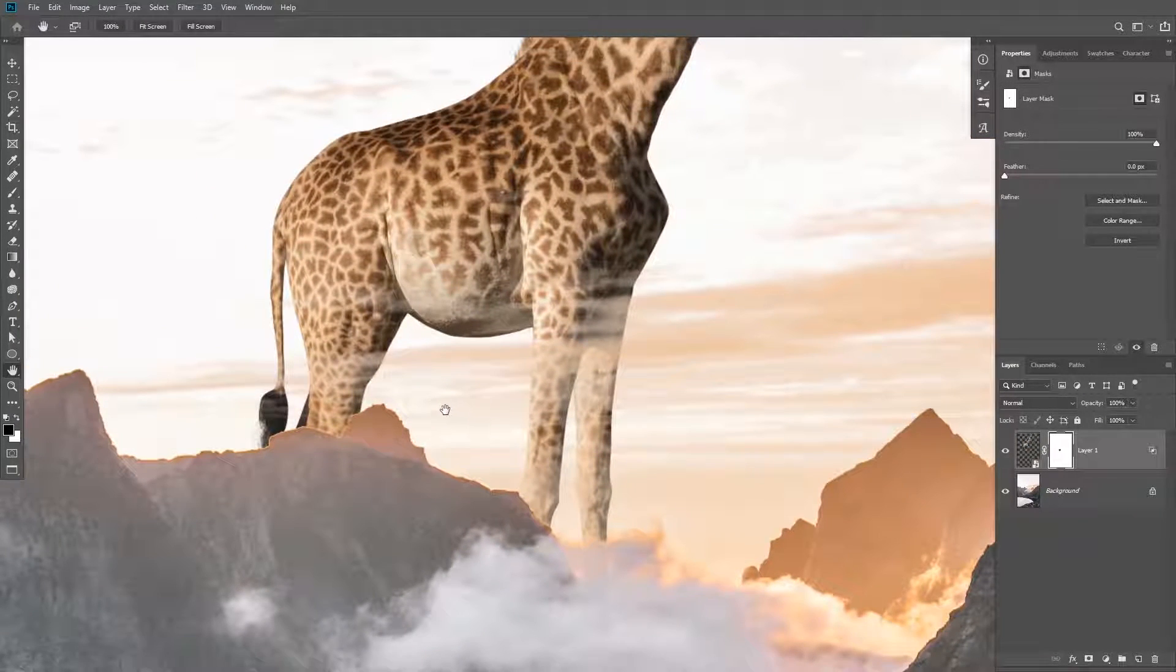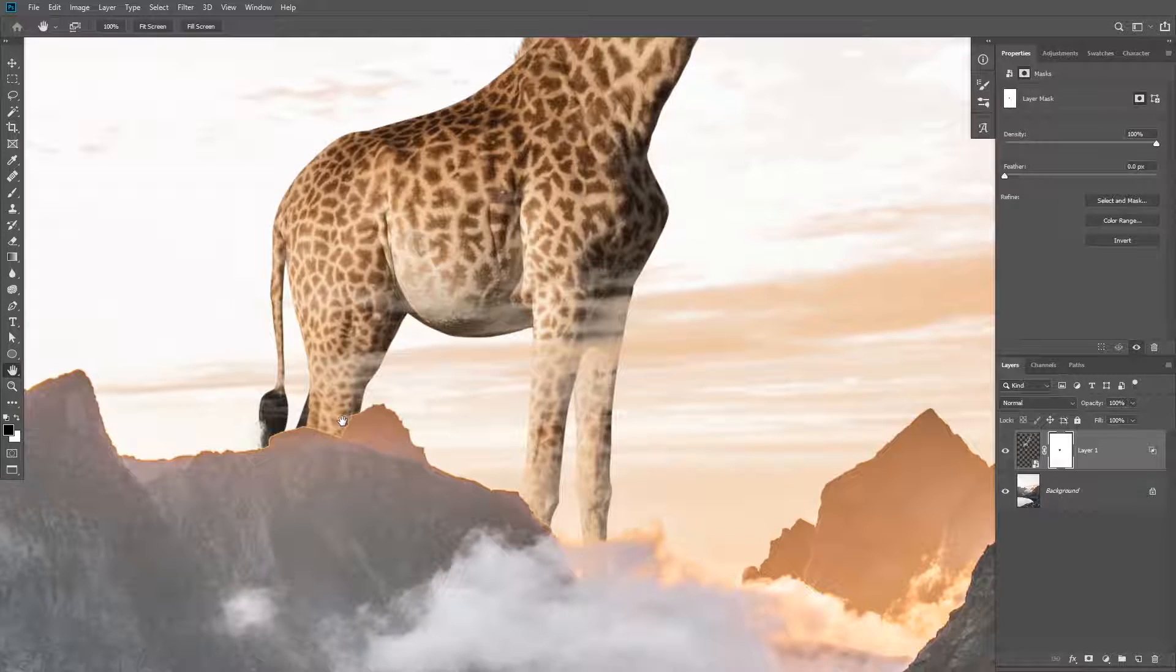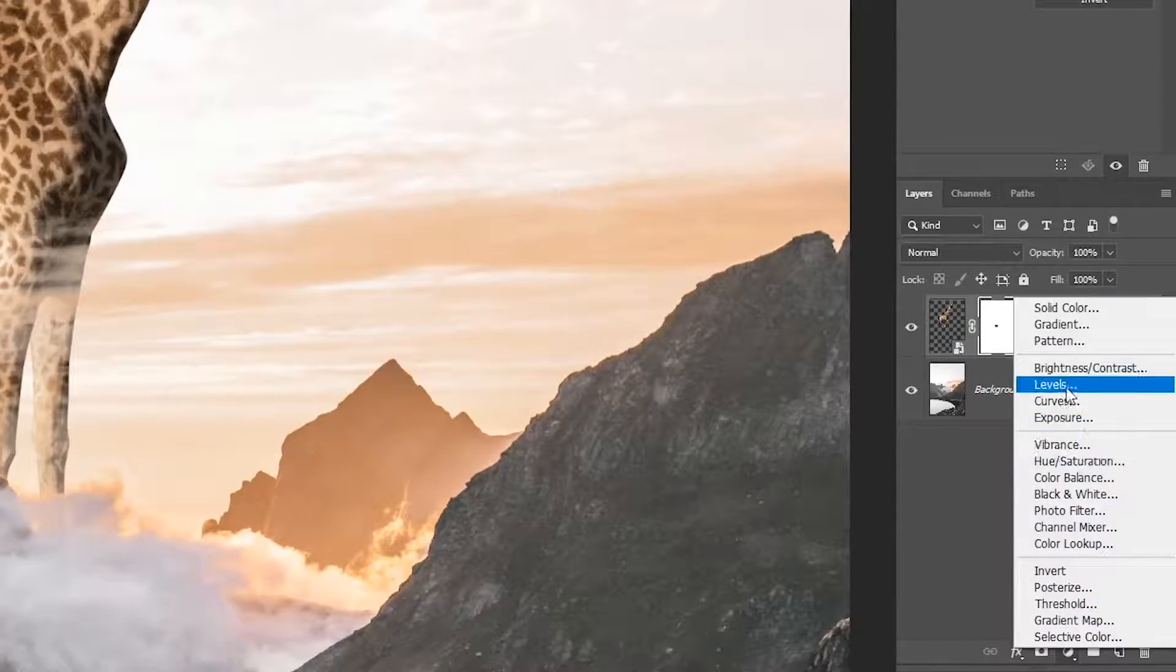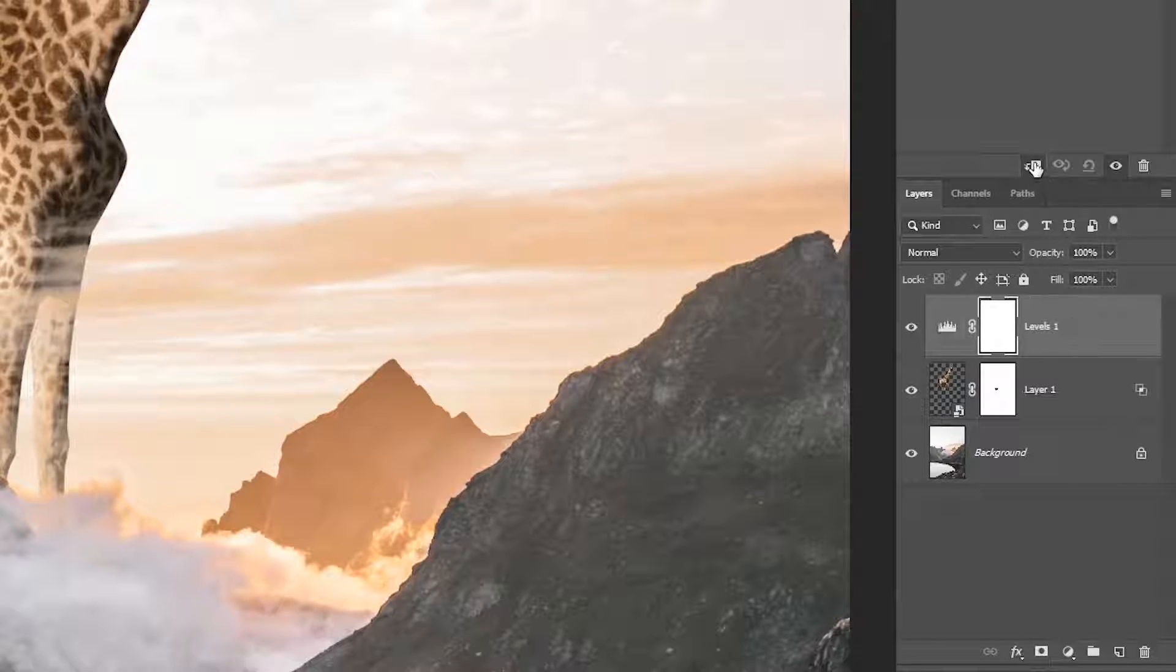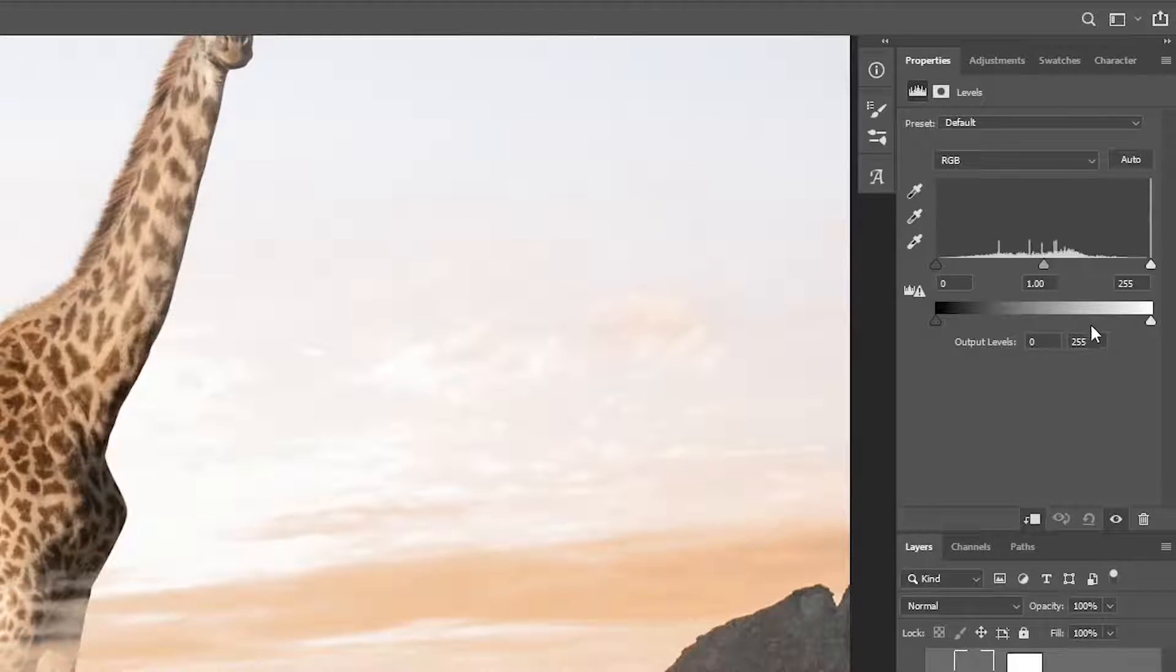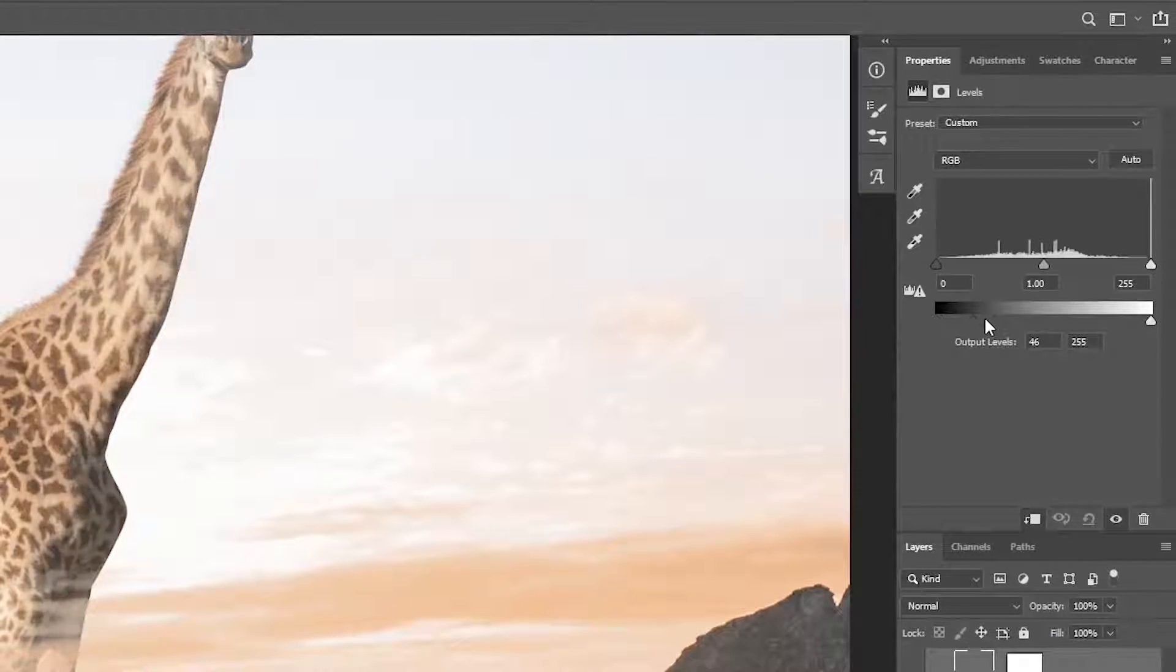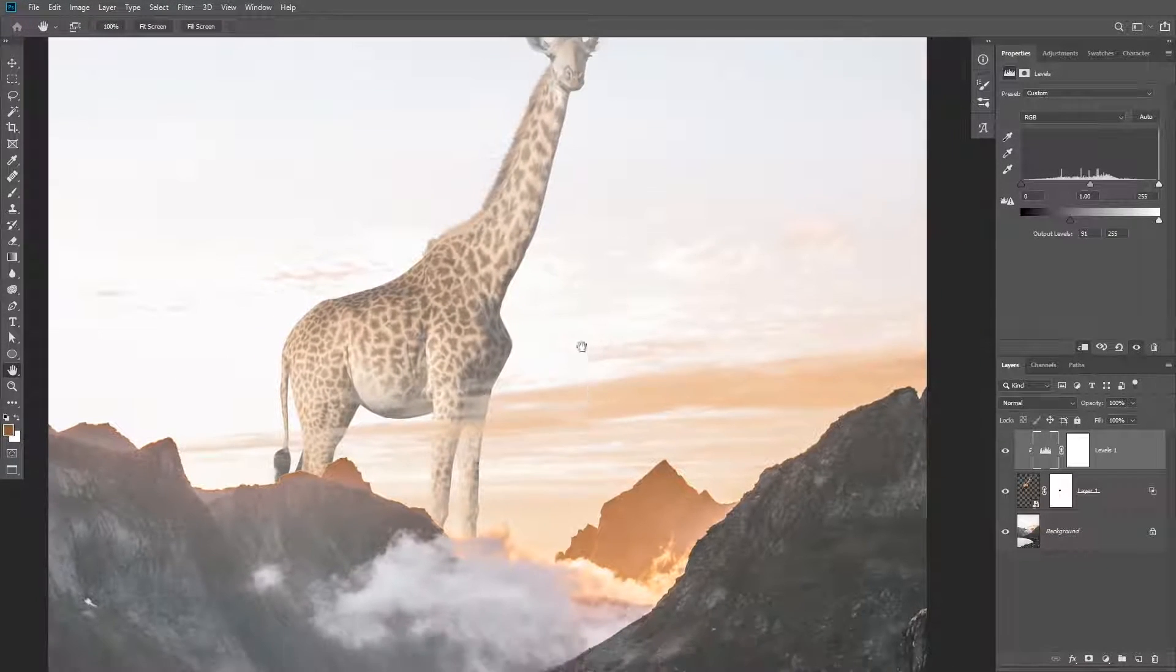Now we're going to need to match the luminosity. Because as you can see, there is some fringing on the edges of the mountains and we need to make the giraffe lighter to match the luminosity of the background. So create a levels adjustment layer on top of the subject. Then you're going to need to create a clipping mask by holding Alt or Option and clicking between the two layers. Then you're going to drag the bottom slider to the right to make the darks darker.